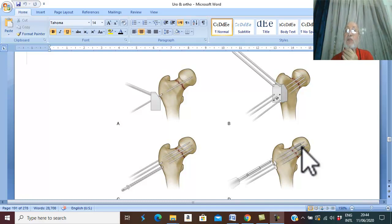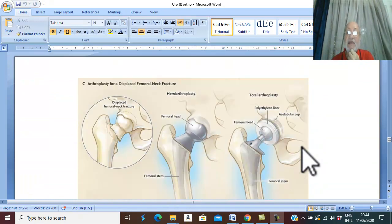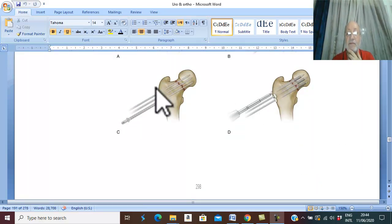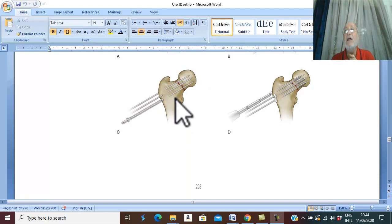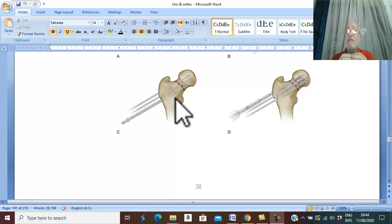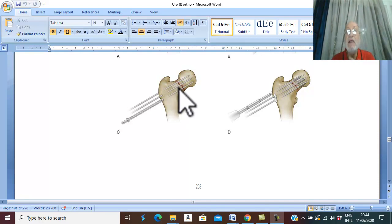In case of displaced fracture, treatment depends on the age of the patient. For patients under the age of 65, the treatment is the same — two or three cannulated screws — but since it is a displaced fracture, we first need closed reduction; if that fails, we proceed to open reduction, followed by fixation with two or three cannulated screws.